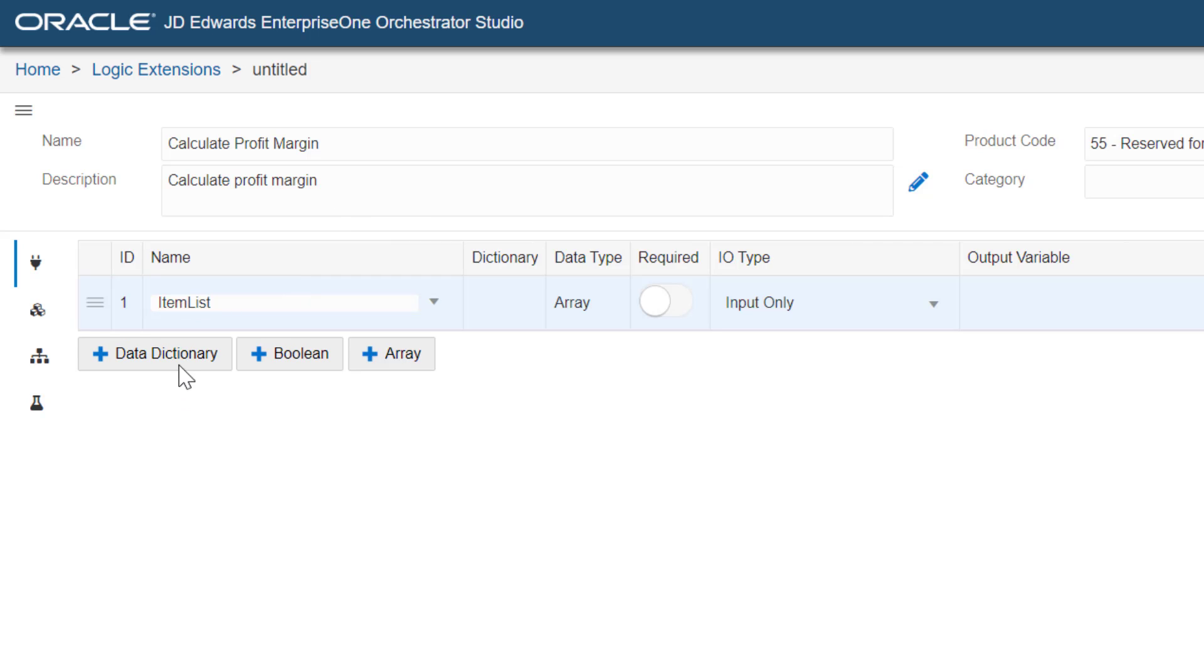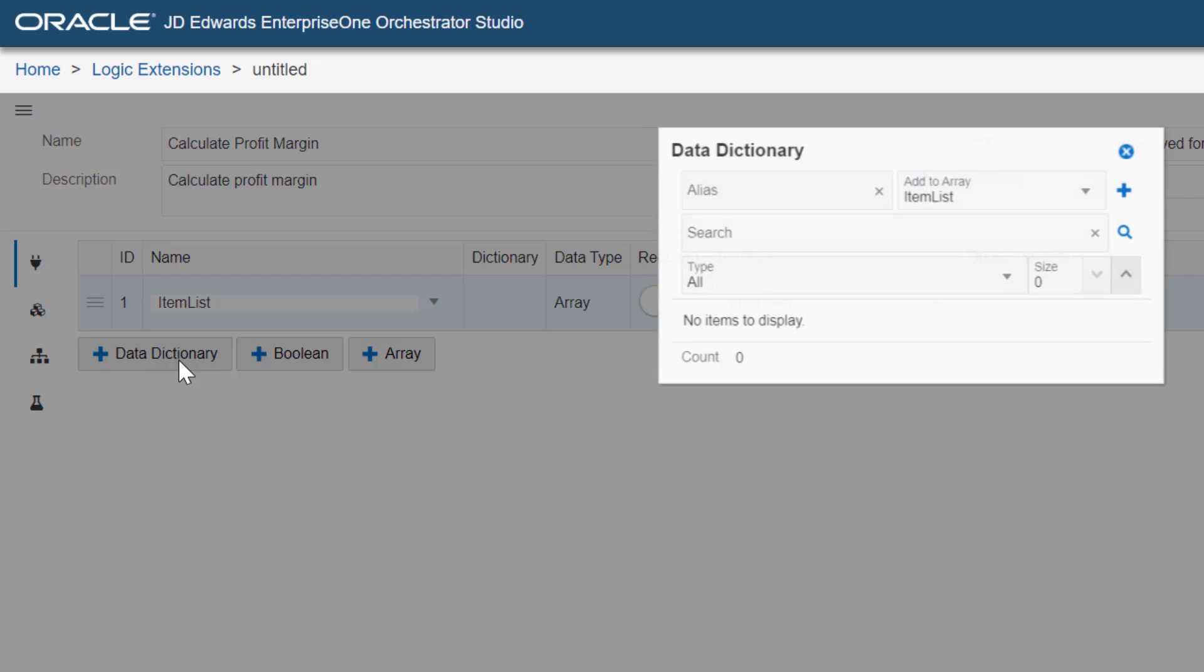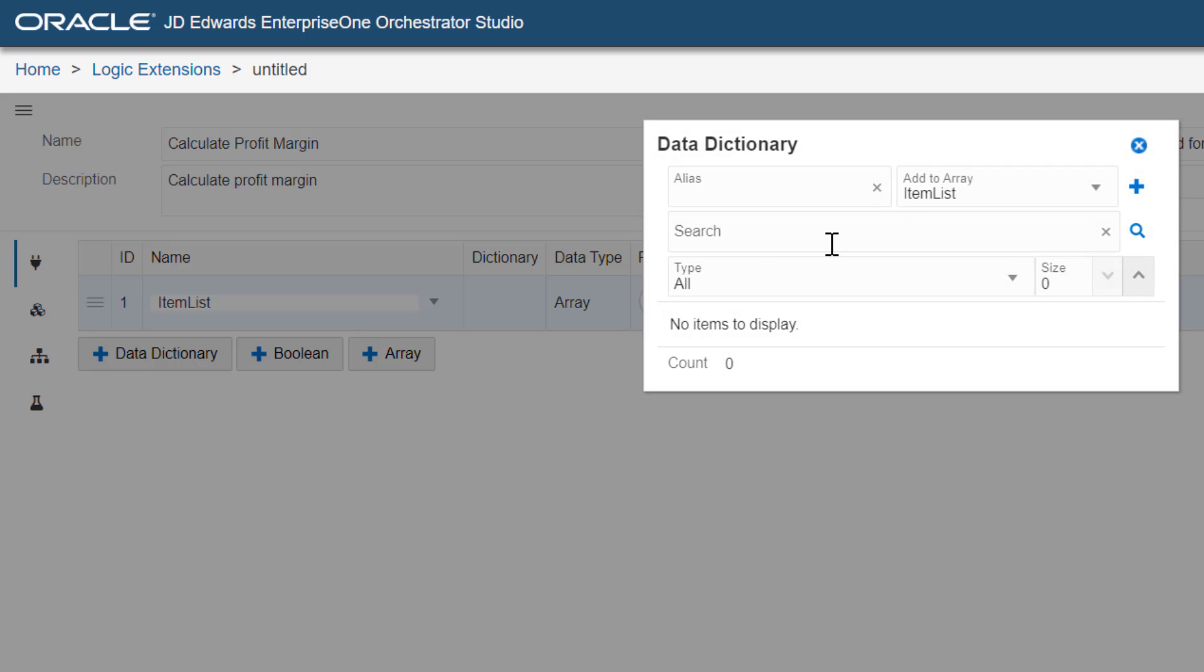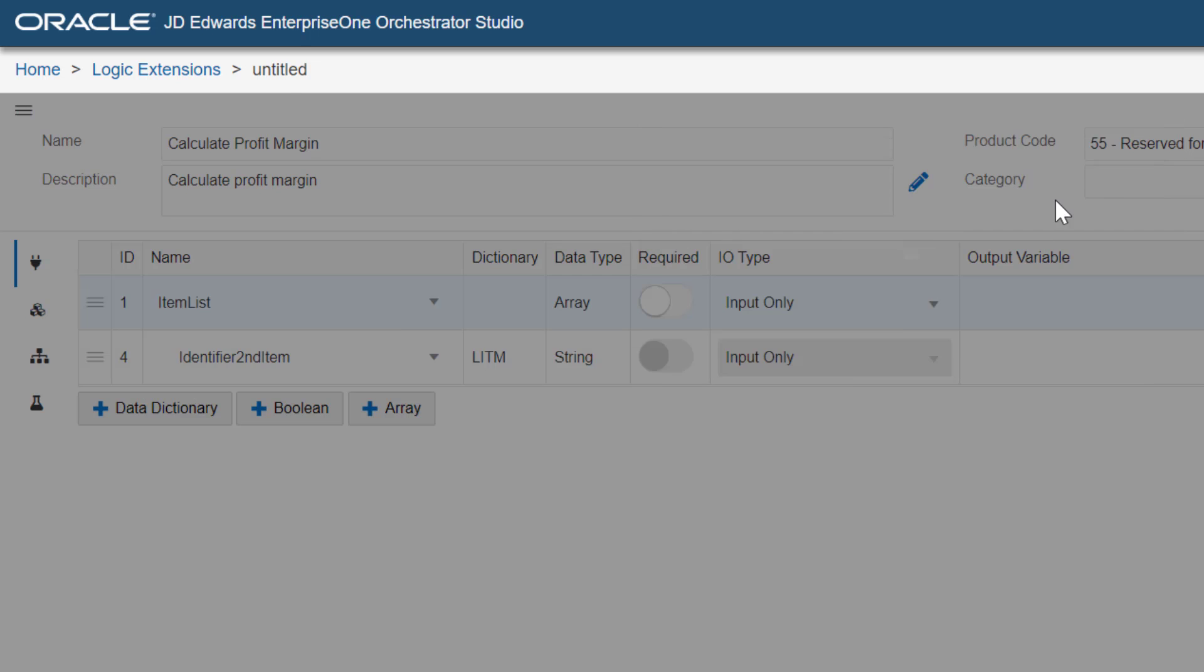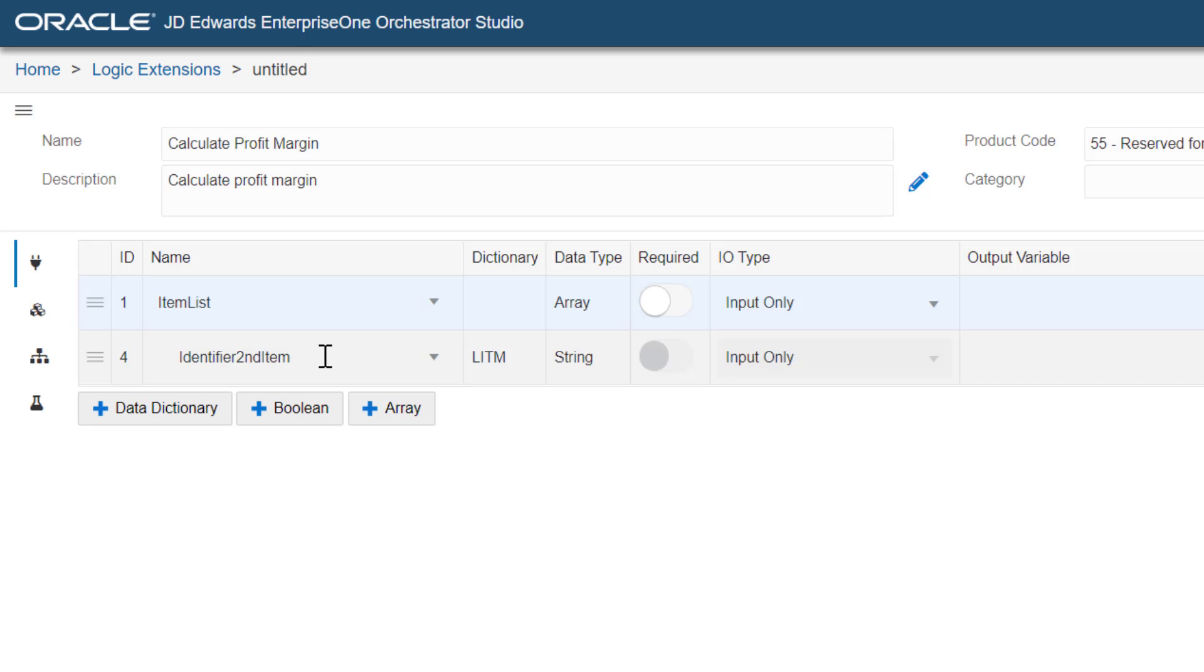Now, let's add a new data dictionary item. Notice that in the Add to Array dropdown list, the item list array is already selected. Let's add the item number LITM to the item list array. Here, let's change the name of the new data dictionary item as item number.